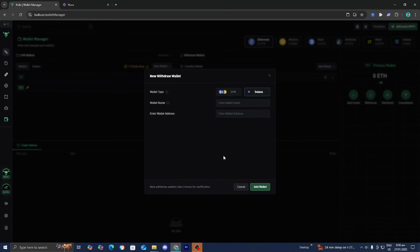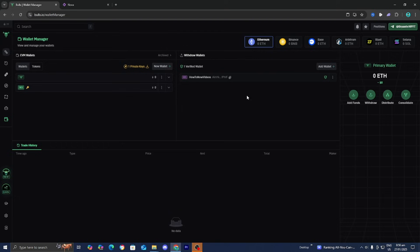Keep in mind, it will take around two to three hours for your wallet to actually be established to your BullX account. The next thing you want to do is go to the link in the description.